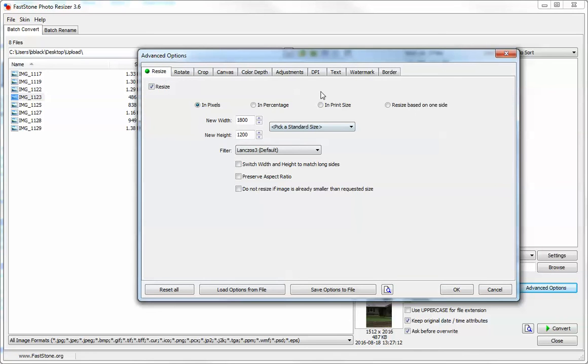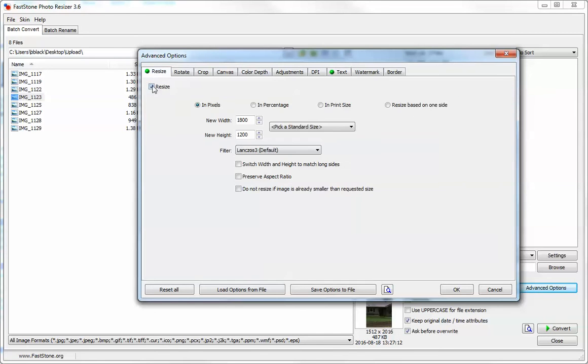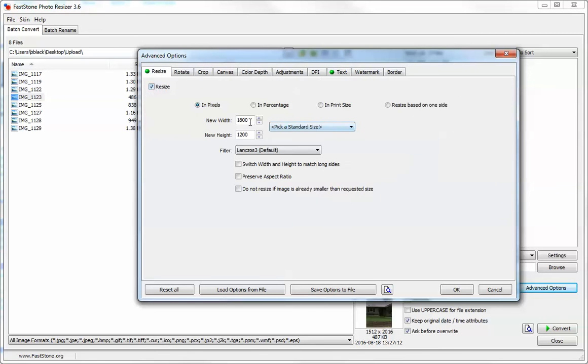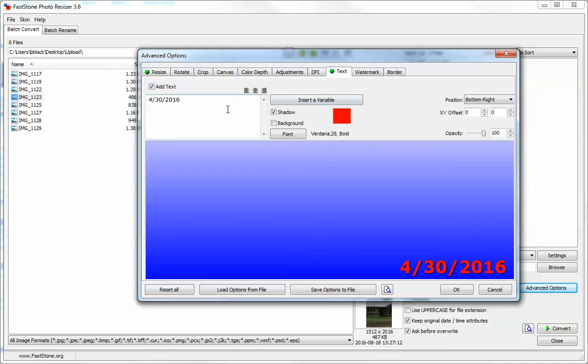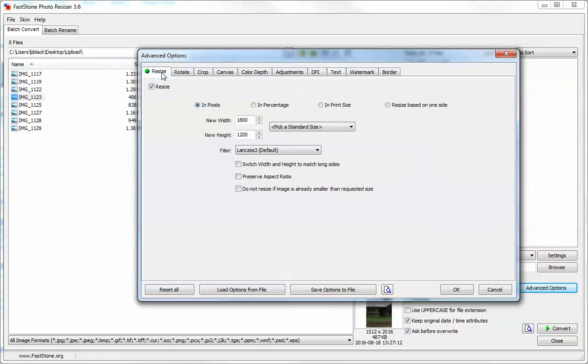If you didn't want to resize and just wanted to add text, you could select this and unselect the resize. But I'm doing a resize this time, so we're going to leave that.